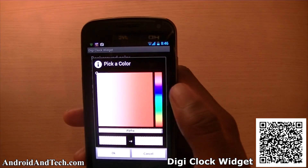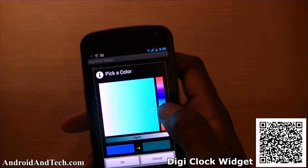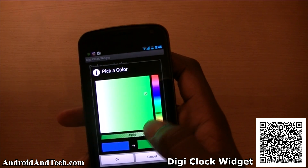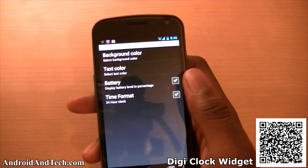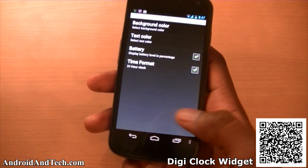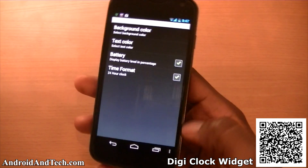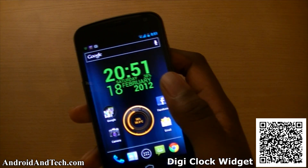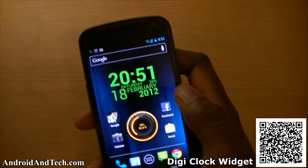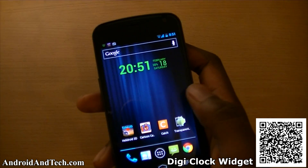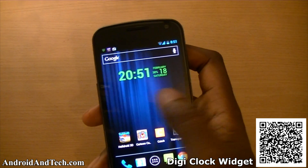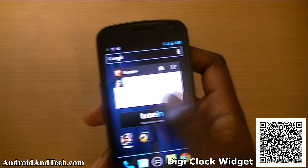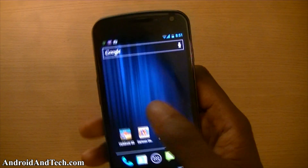In the settings you can change the background color to any color you want, and toggle the battery status or time display. There's a little bit of customization available. It's a very nice, simple, minimal widget that shows the time, date, and battery level. There's also a 4x1 size that is smaller and more compact, and both are free from the Android marketplace.